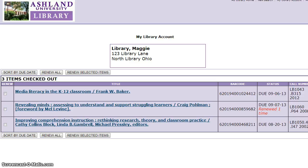Items will be sorted automatically by due date, including the title, barcode, due date, and the call number of your item.